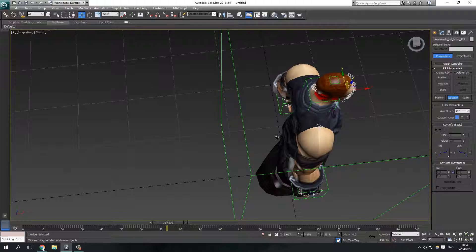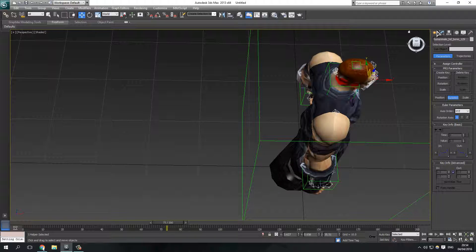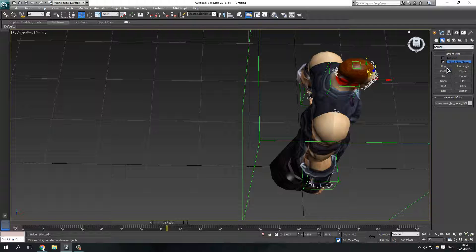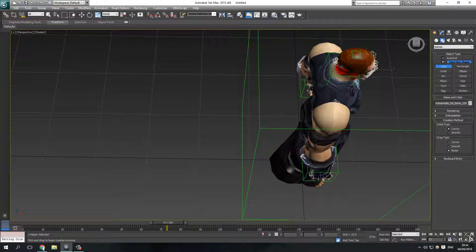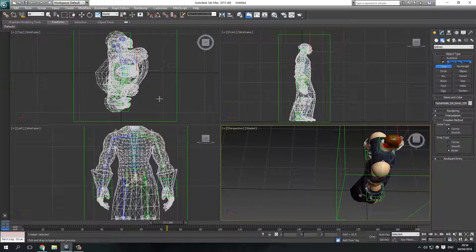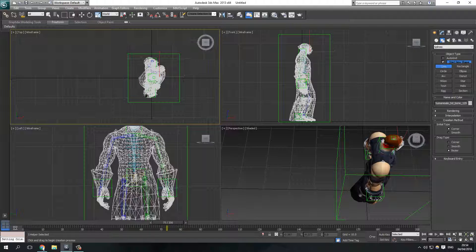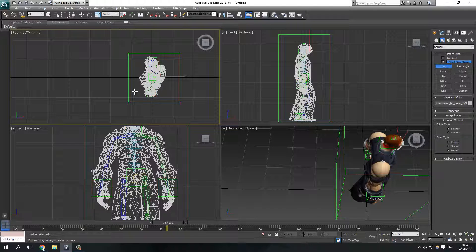Okay, let's do this. Go to Create and get Shapes — Line. We don't want this perspective view, we want this one because it's easier to work. So let's get a rough outline.